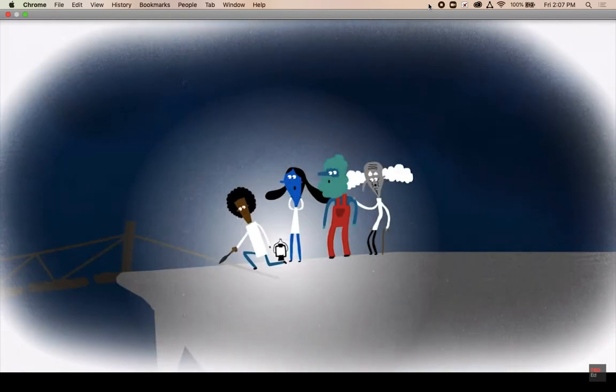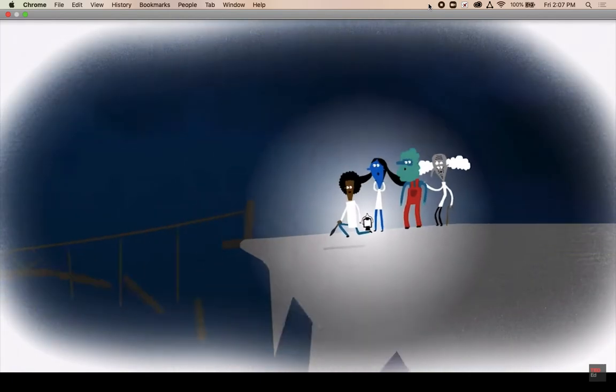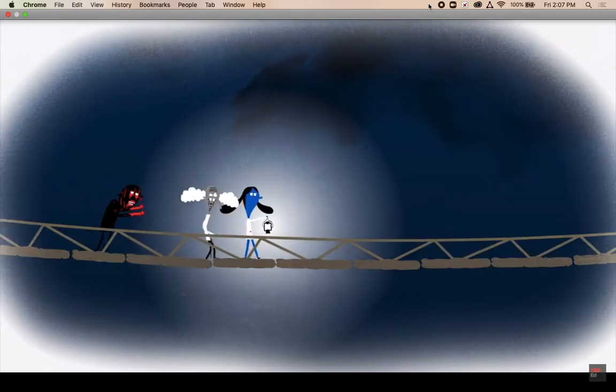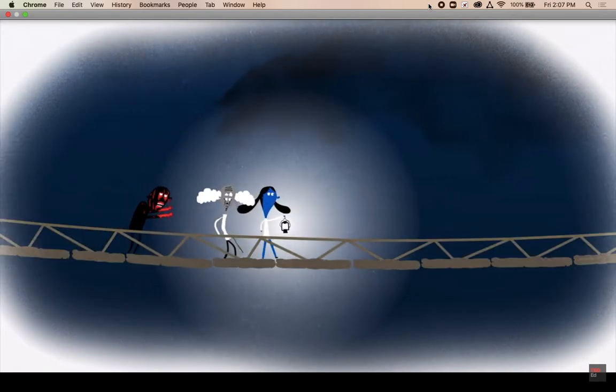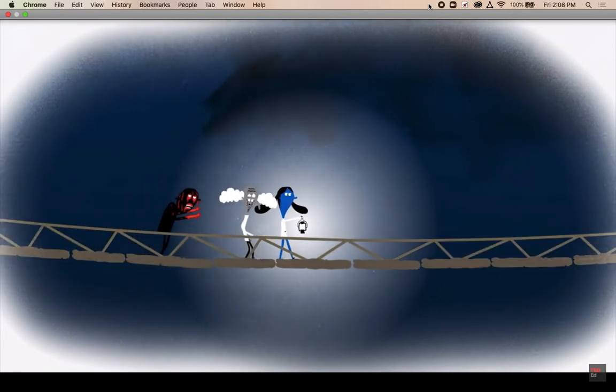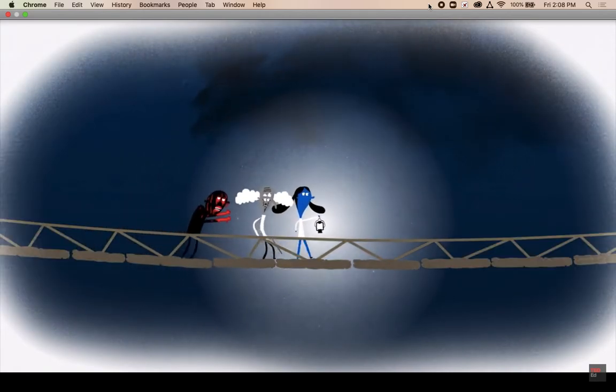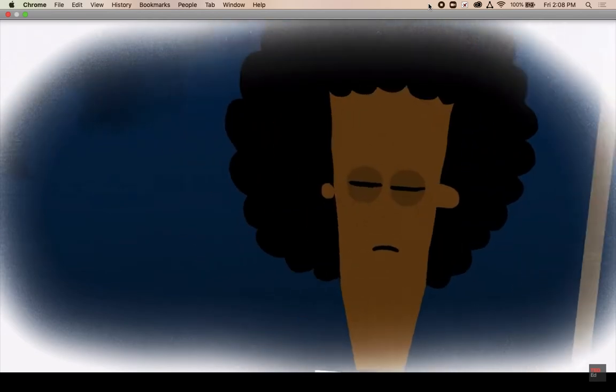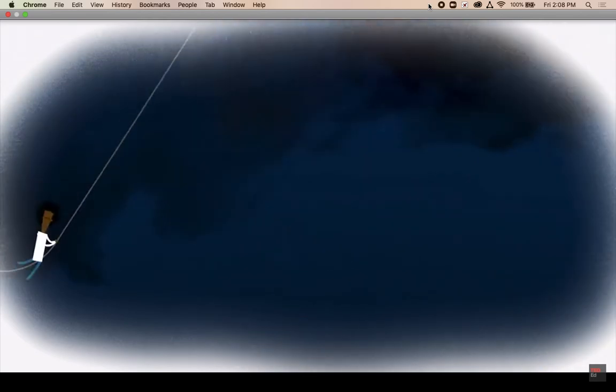Most importantly, everyone must be safely across before the zombies arrive. Otherwise, the first zombie could step on the bridge while people are still on it. Finally, there are no tricks to use here.